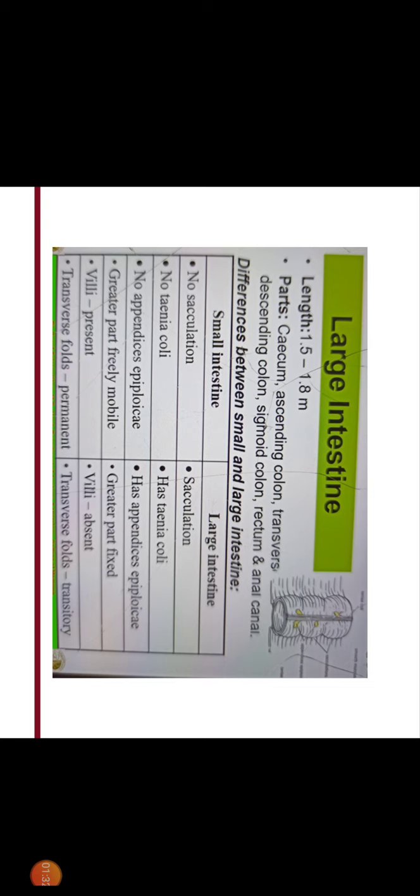Parts of large intestine are cecum, ascending colon, transverse colon, descending colon, sigmoid colon, rectum and anal canal. Before that we have to discuss the differences between the small and large intestine.